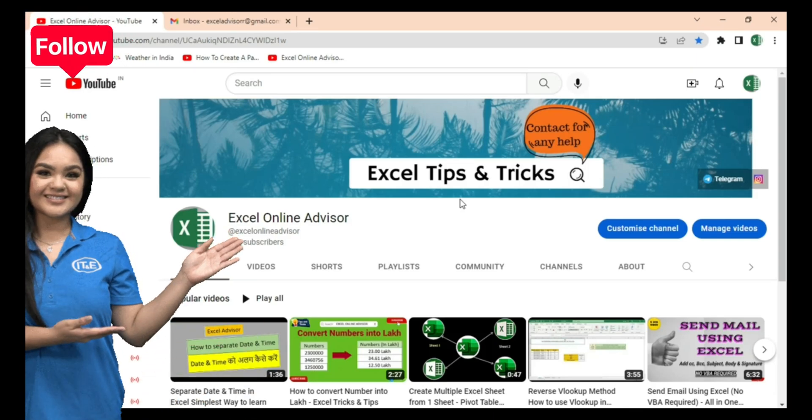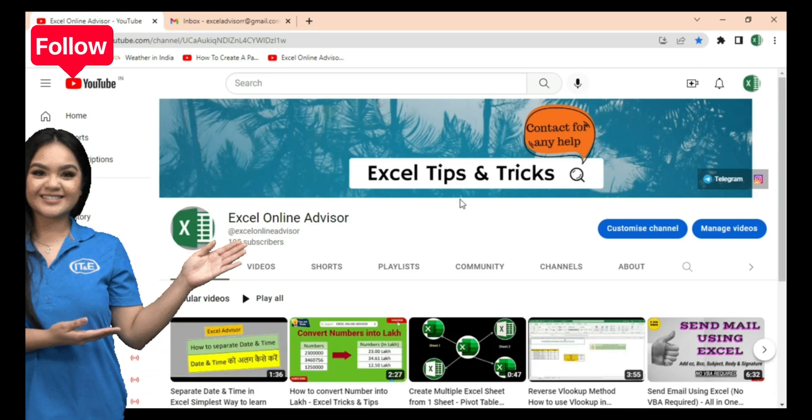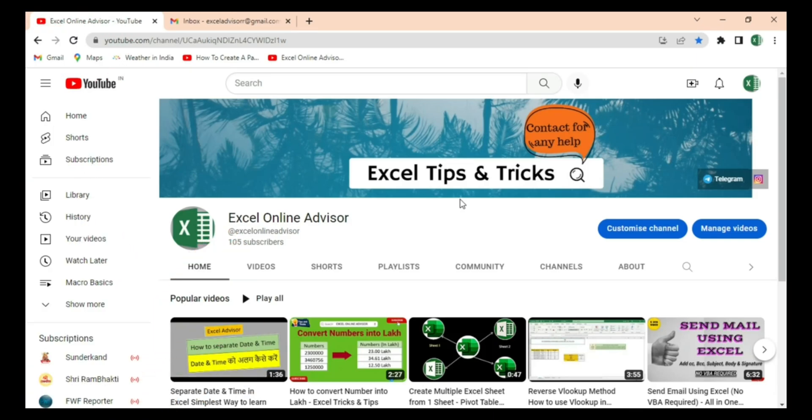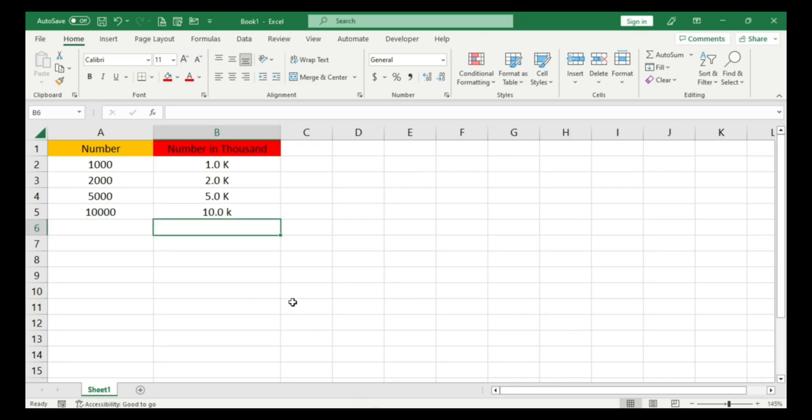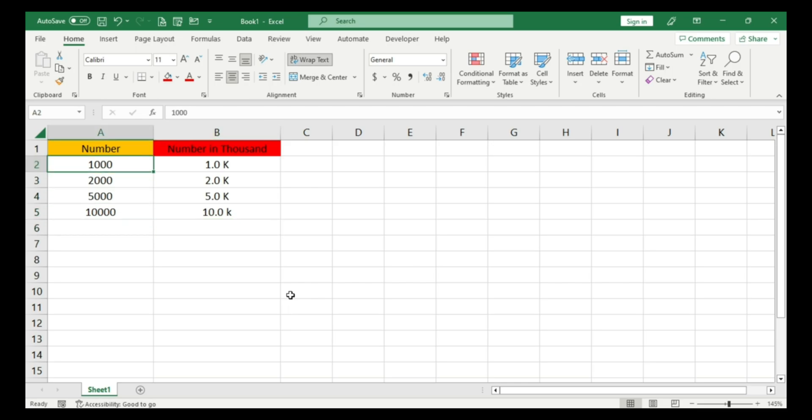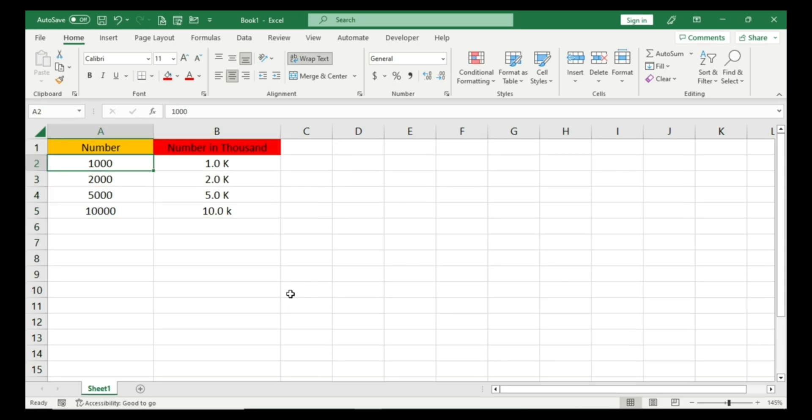Welcome back to my channel, Excel Online Advisor. Today we're going to learn how to write any number into its thousand form. Here I have taken some examples. The first one I have written as one thousand with triple zeros.